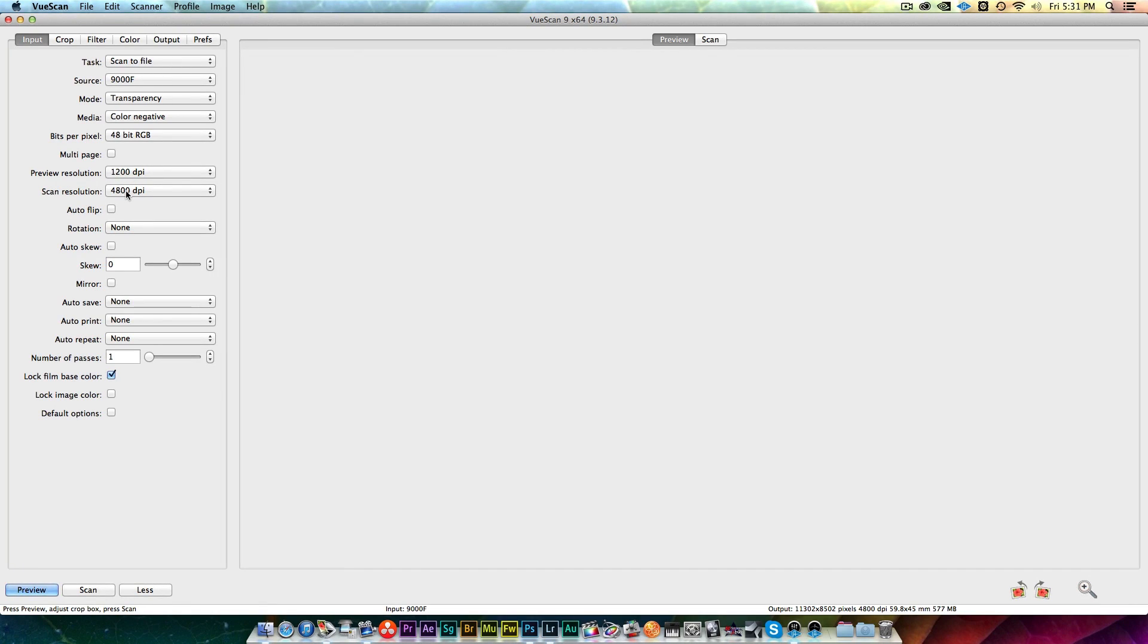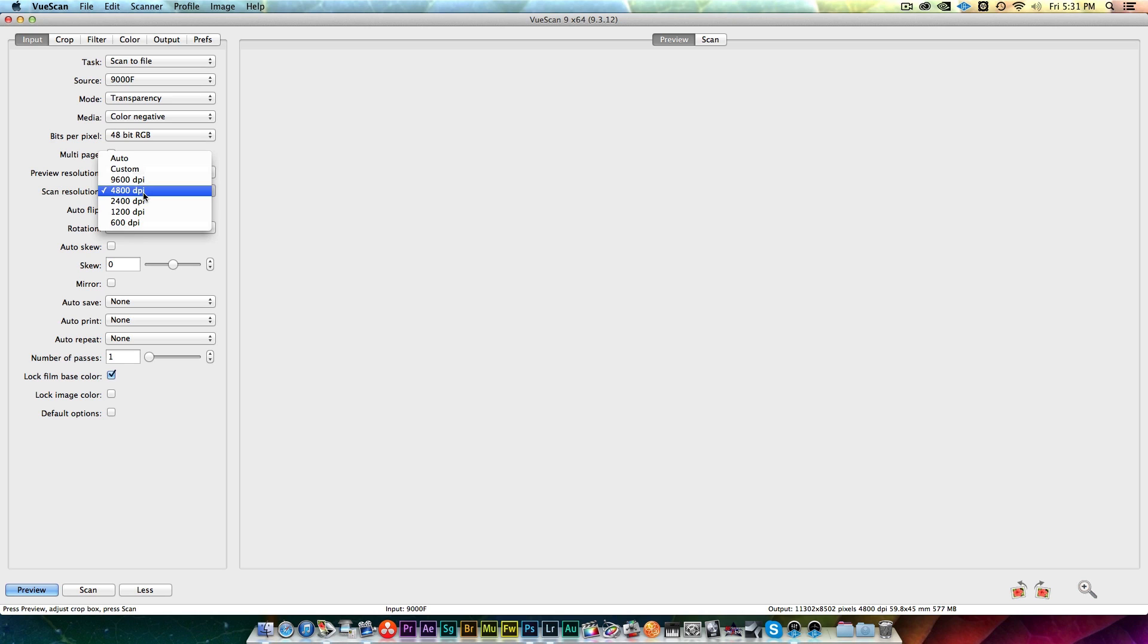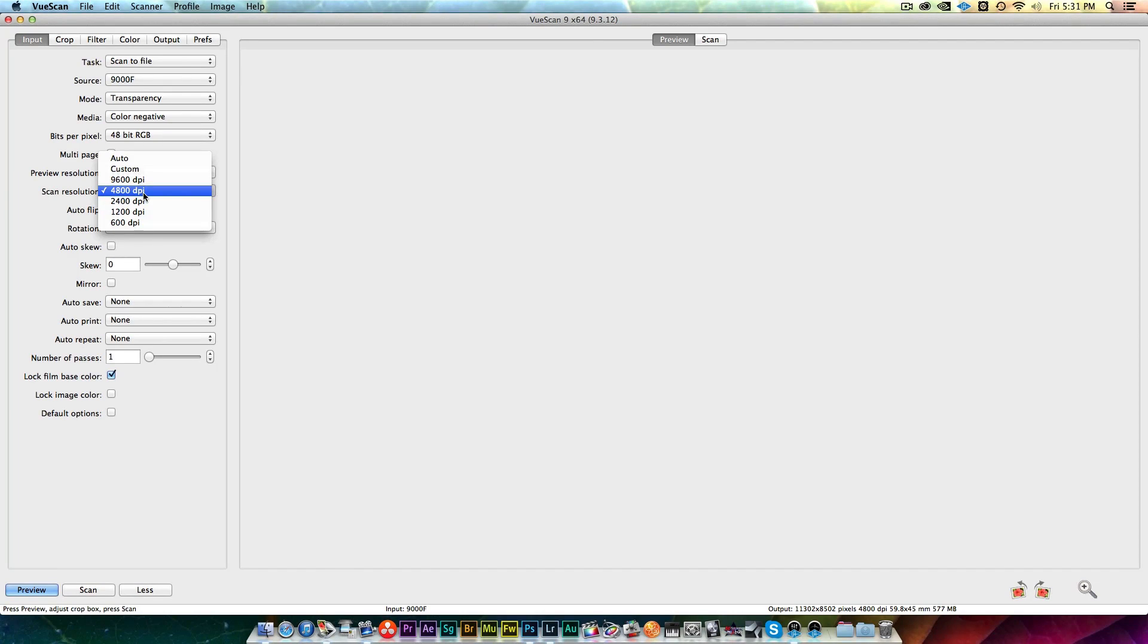You can go higher on the DPI output. The reality is, from what I've garnered from my research, the Canon 9000F really kind of starts to fall apart or doesn't really offer much other than just making your files bigger once you get past 4800 DPI. So I leave it at 4800 DPI.